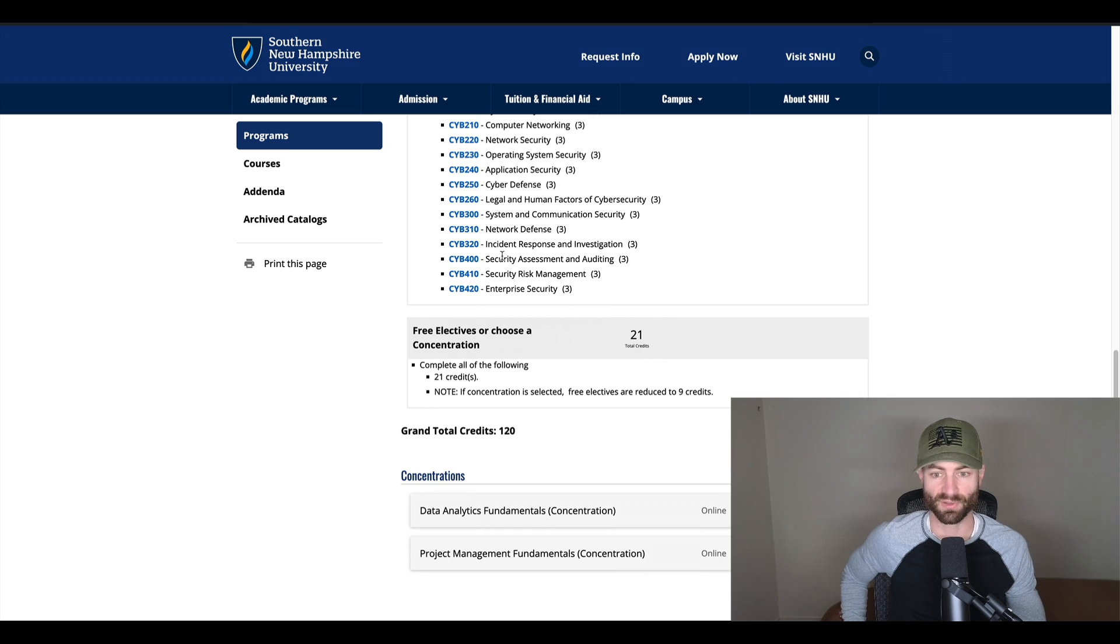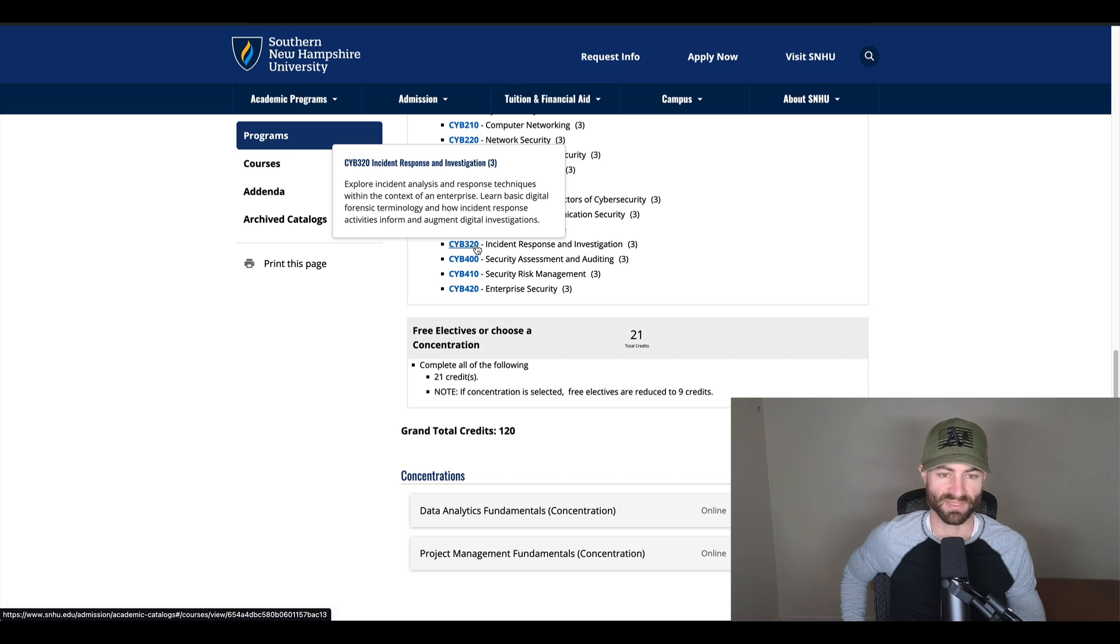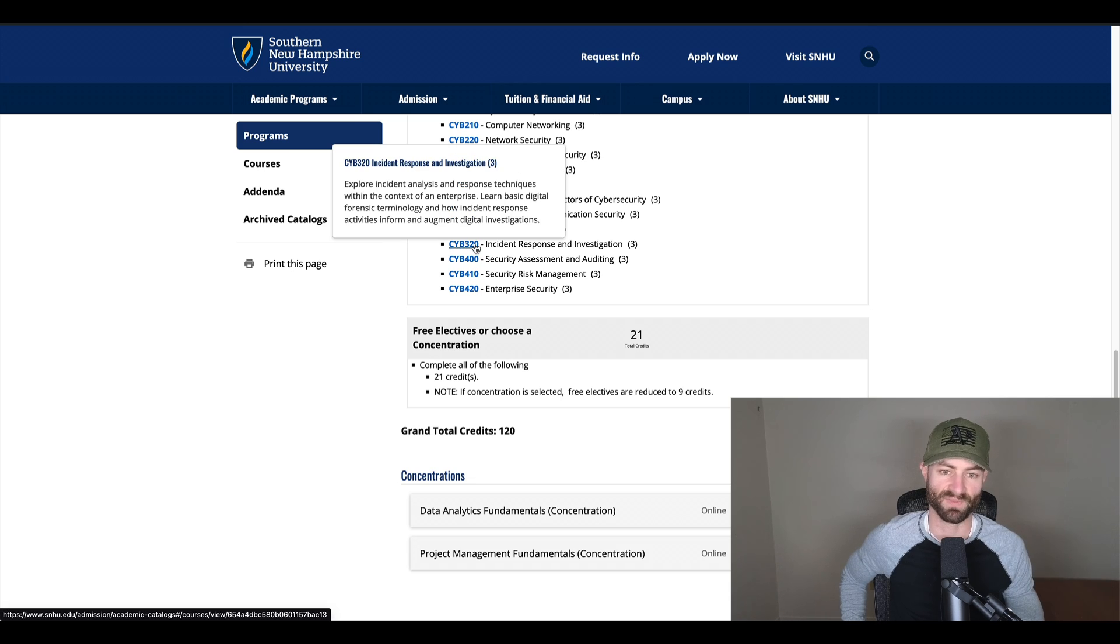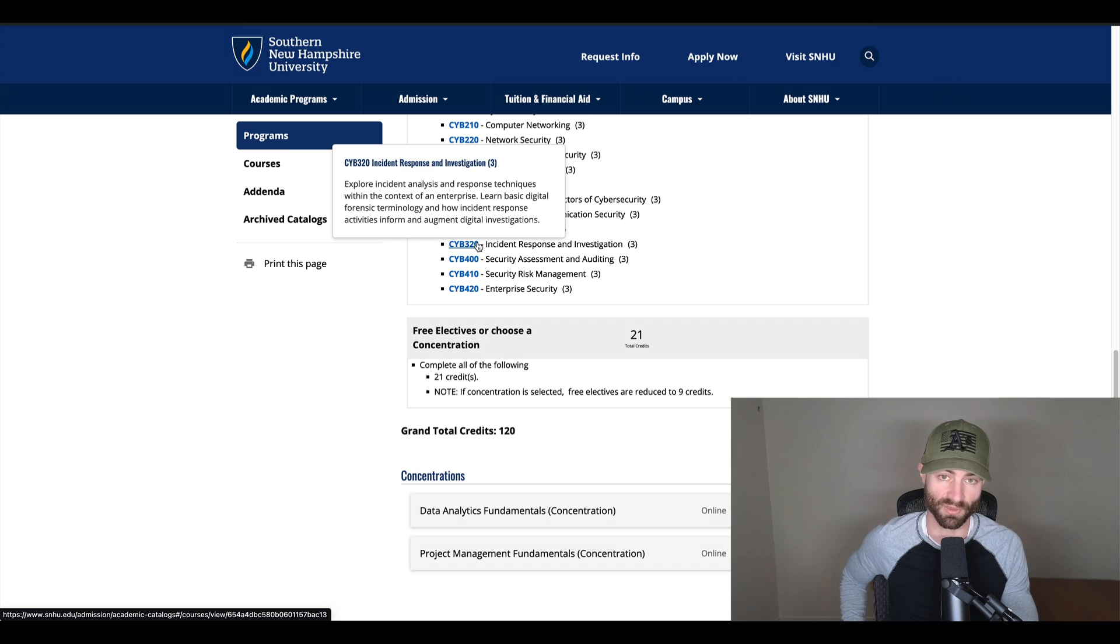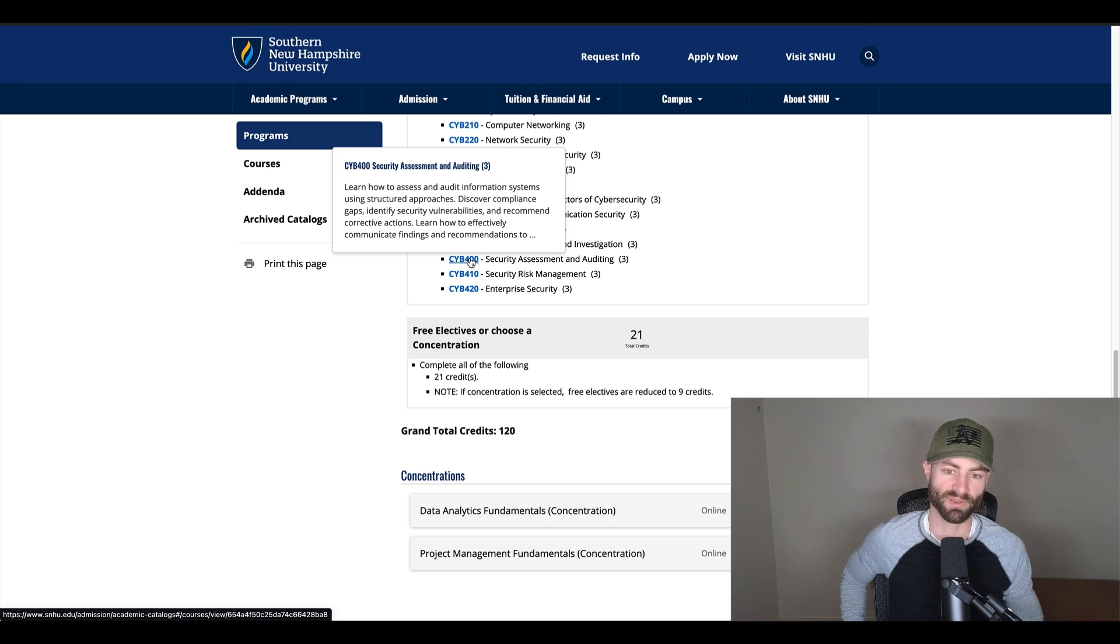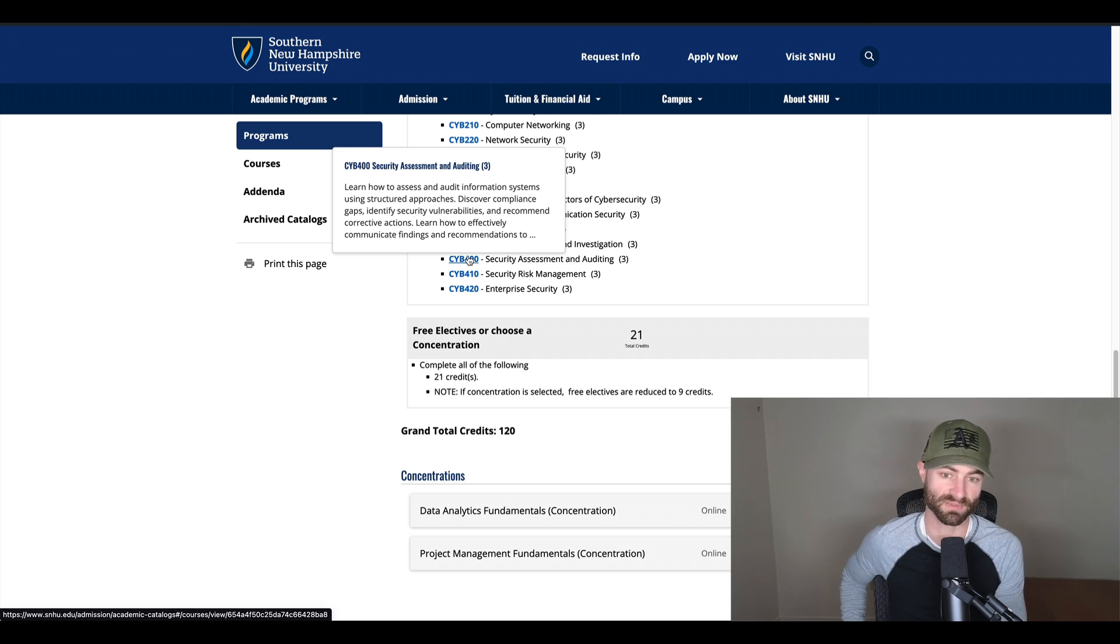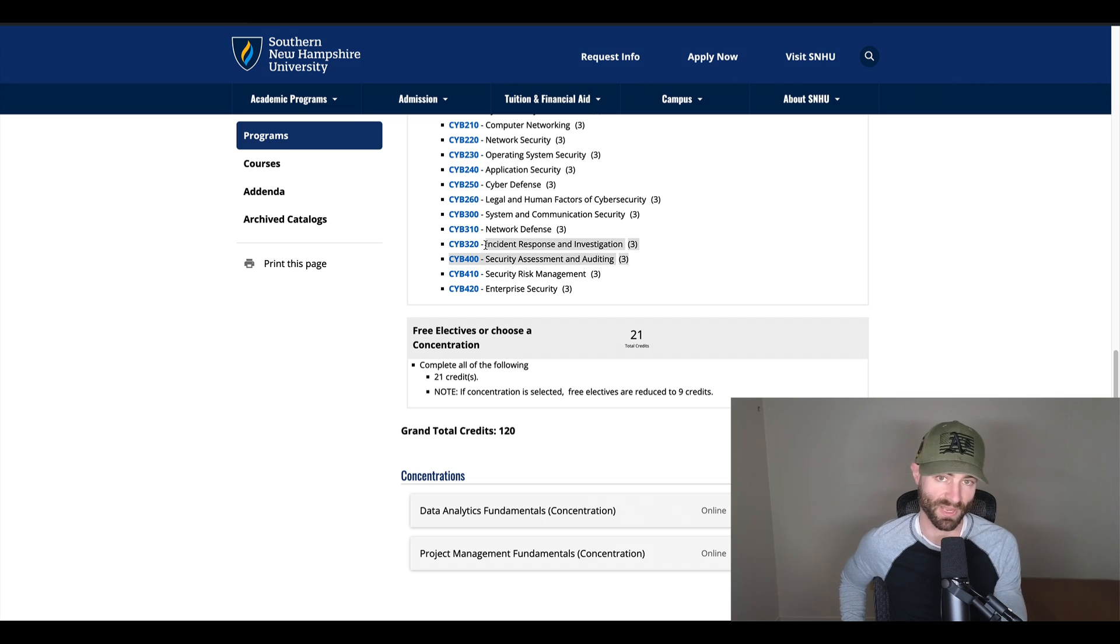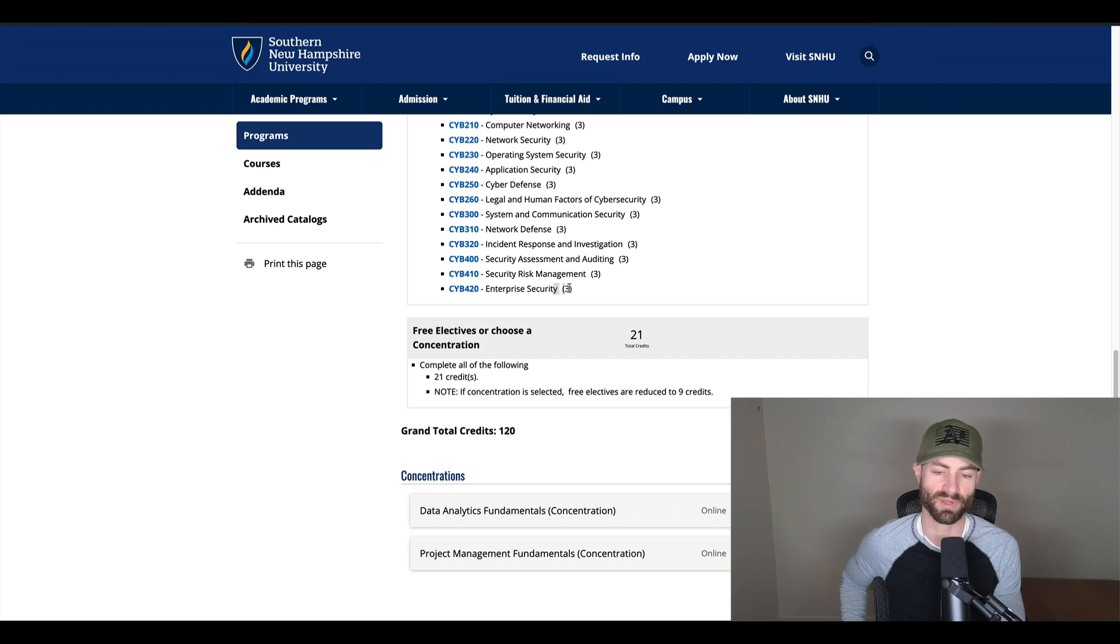Incident response and investigation. This sounds like the kind of course you want to work in cybersecurity, right? This is kind of the course you sign up for. This is the course you're looking forward to. This is the course that you want to do. So incident response and investigation, incident analysis. This sounds like it will actually apply to your job. It will actually apply to your career. This is a class I hope you have fun in. This is a class that I hope you learn a lot from because it might be something similar to what you're doing on your job. Security assessment and auditing, that's another useful application class.